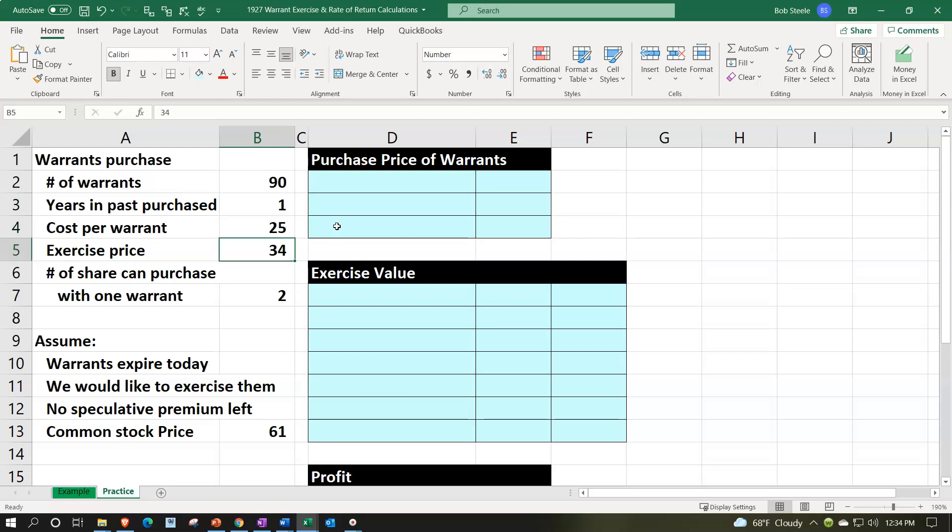The exercise price, meaning if we were to exercise the warrant, the cost of the stock that we would be purchasing with the warrants would be $34.